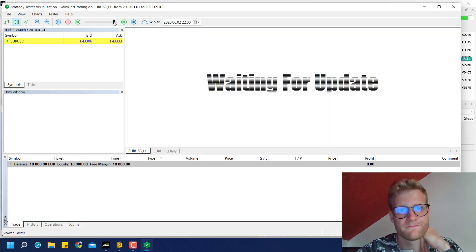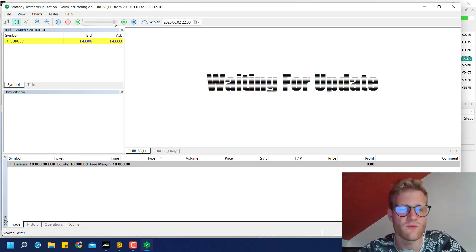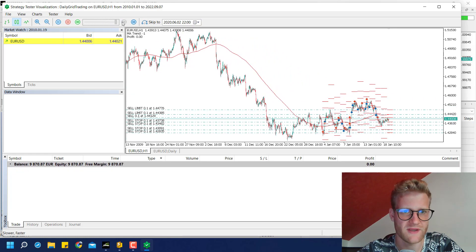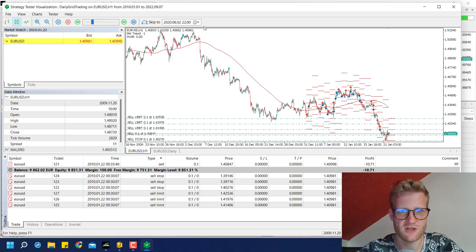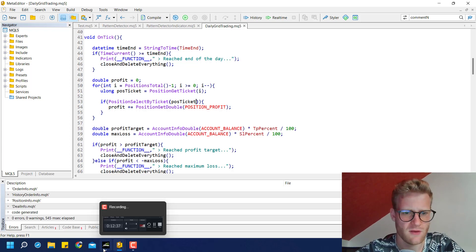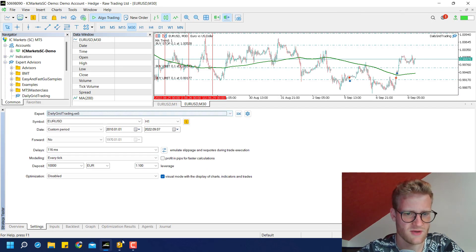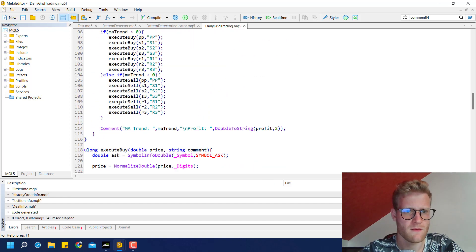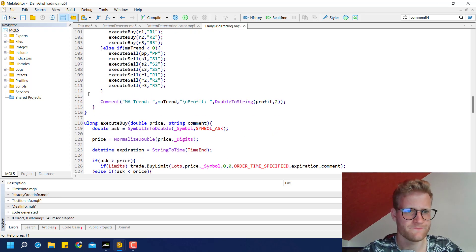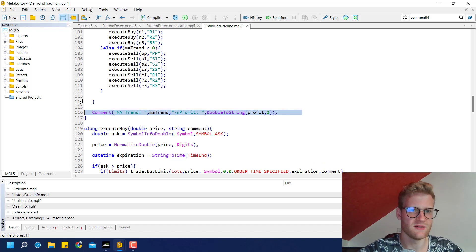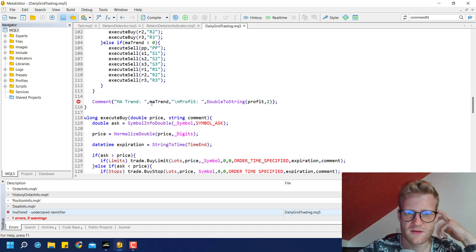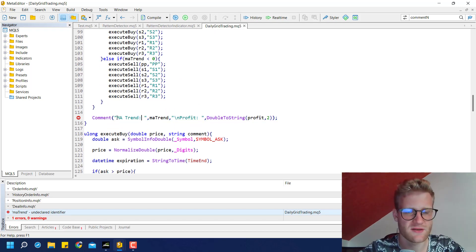After loading again, the profit display is still not updating. Looking more carefully, I realize the chart comment is inside the if statement — so it's only updating when the end time condition is true. I need to move the comment outside of the if statement. Let me make that adjustment.